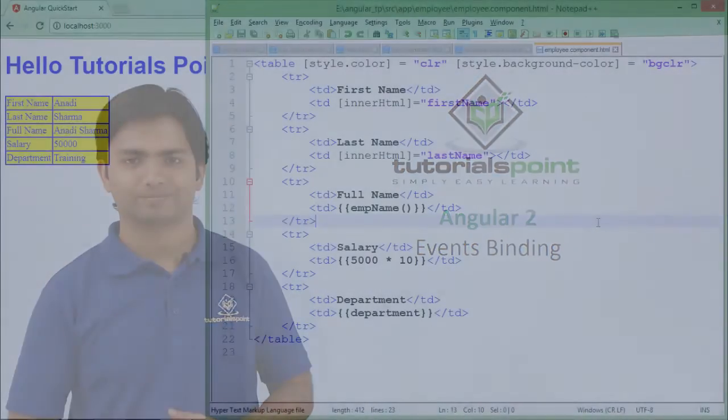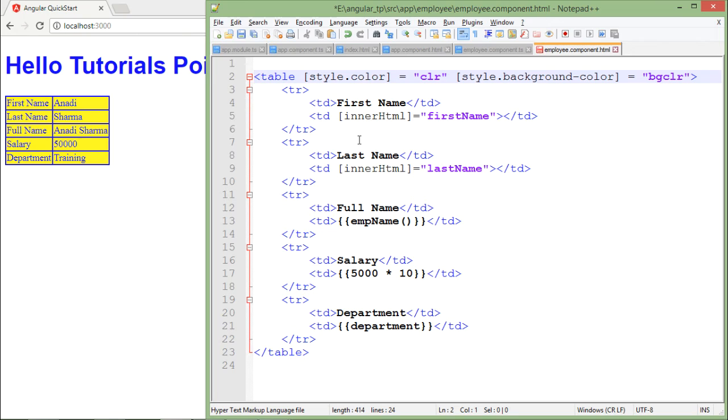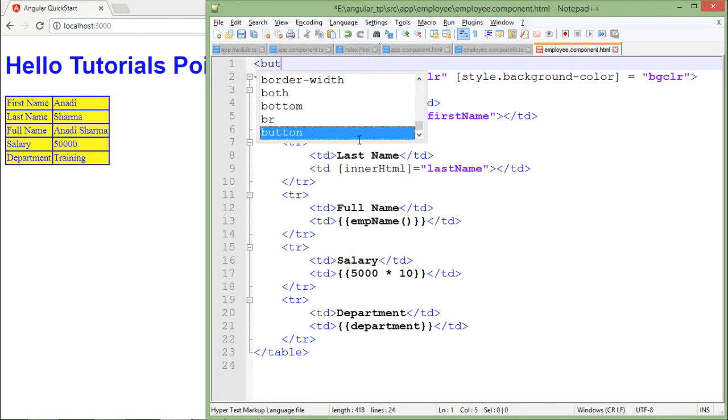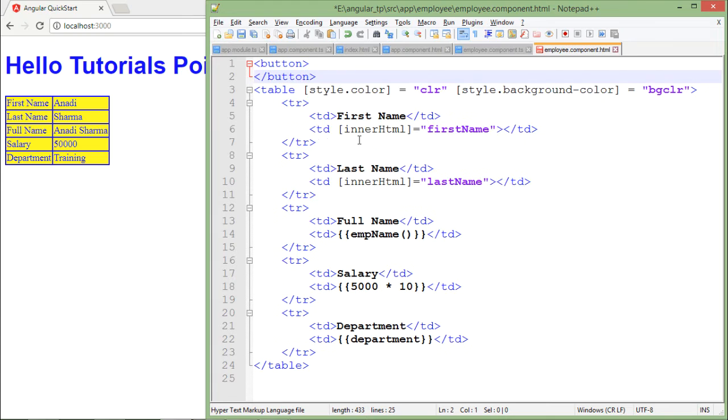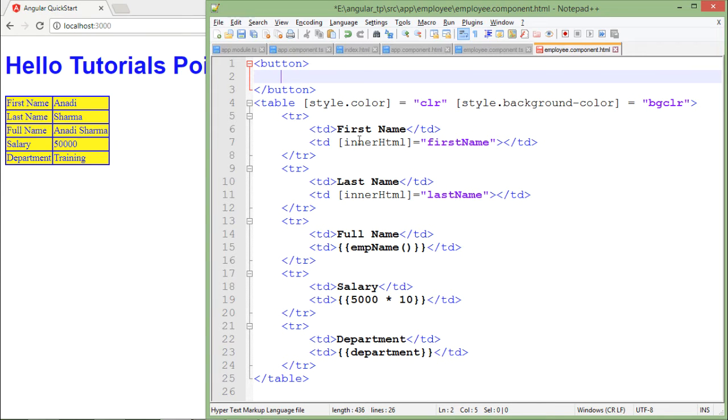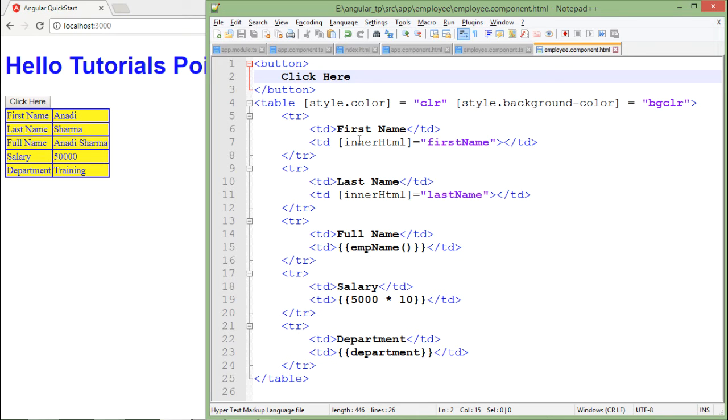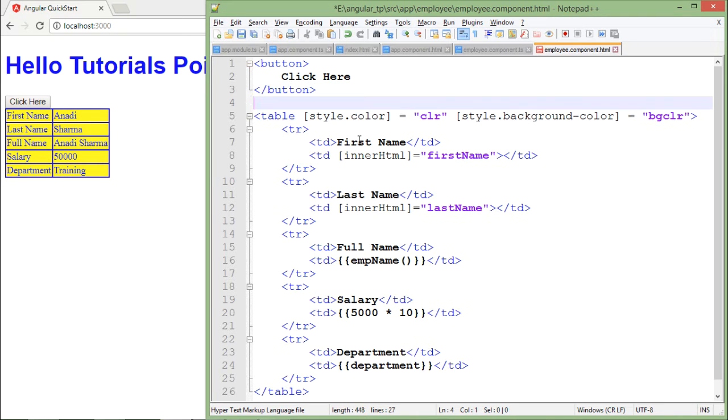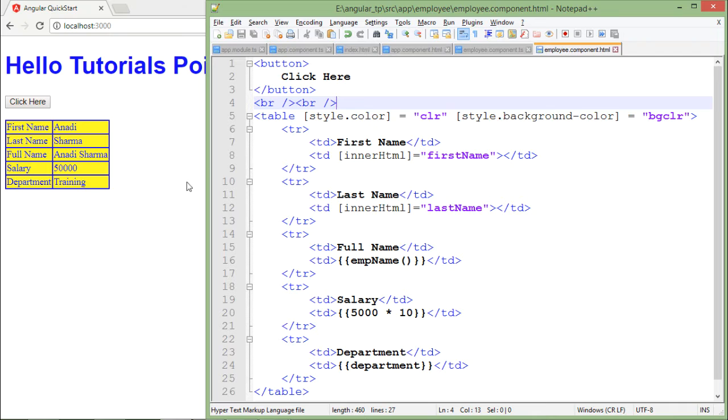To fire the event, we'll have to add some control on which we can pass some event. Let's put a button at the top of this table. I will put a button tag, let me put a closing tag, and in between I will pass a text like 'click here'. As soon as I do that, you can see there is a button. Right after that I will put some BR so that there should be some gap between the table and the button.